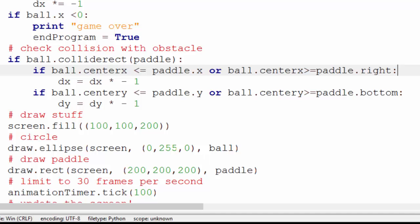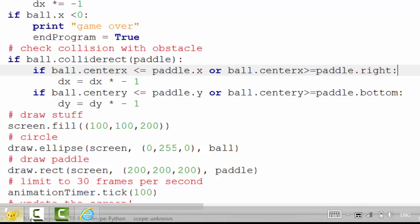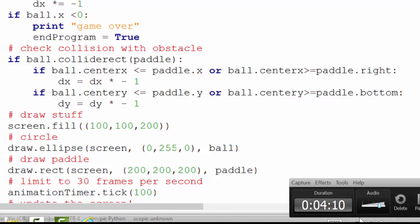And that's it, and that is the changes you need to make to get a very simple squash game going. As you can see, it's very straightforward, and it's quite easy to see how we can then expand this to have two paddles to create a basic Pong game. And that's the next tutorial. Thank you.